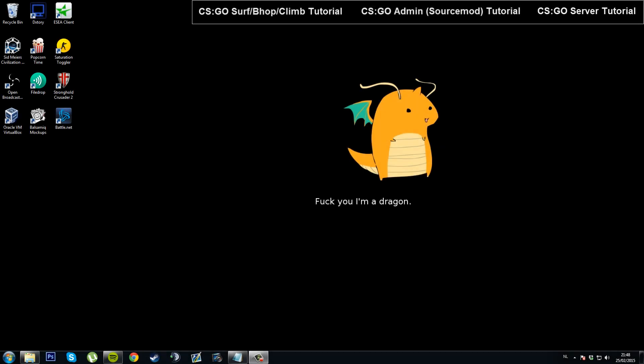Hello everybody, my name is Adrian. This will be a quick tutorial on how to install new maps onto your Counter Strike Global Offensive server.